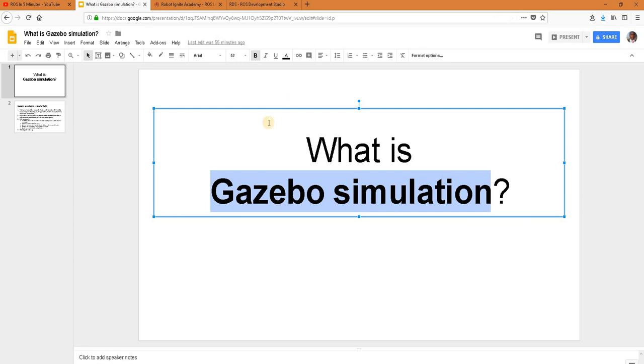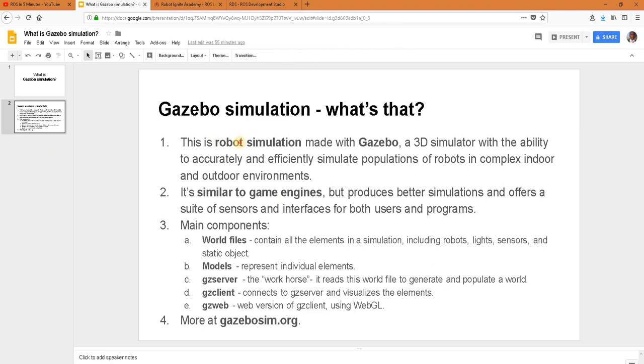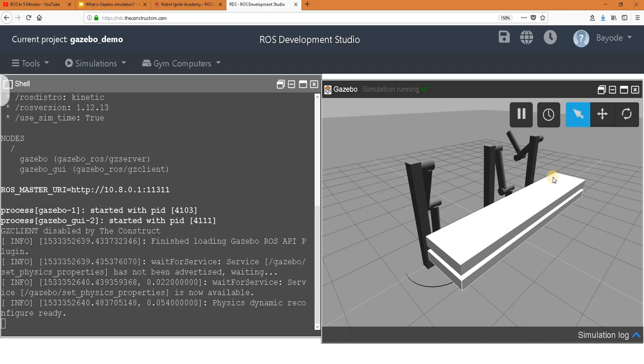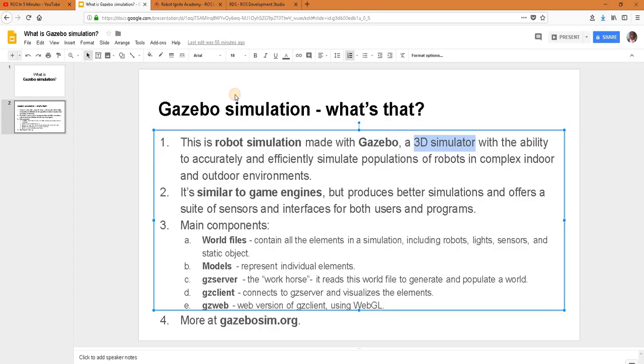Now for the theory. Let's have a look. We said this is a robot simulation, and it's made with gazebo, which is a 3D simulator with several abilities. And it's able to simulate a population of robots for both indoor and outdoor environments. We can see from our environment here that we have three robots and then some objects in front of them.